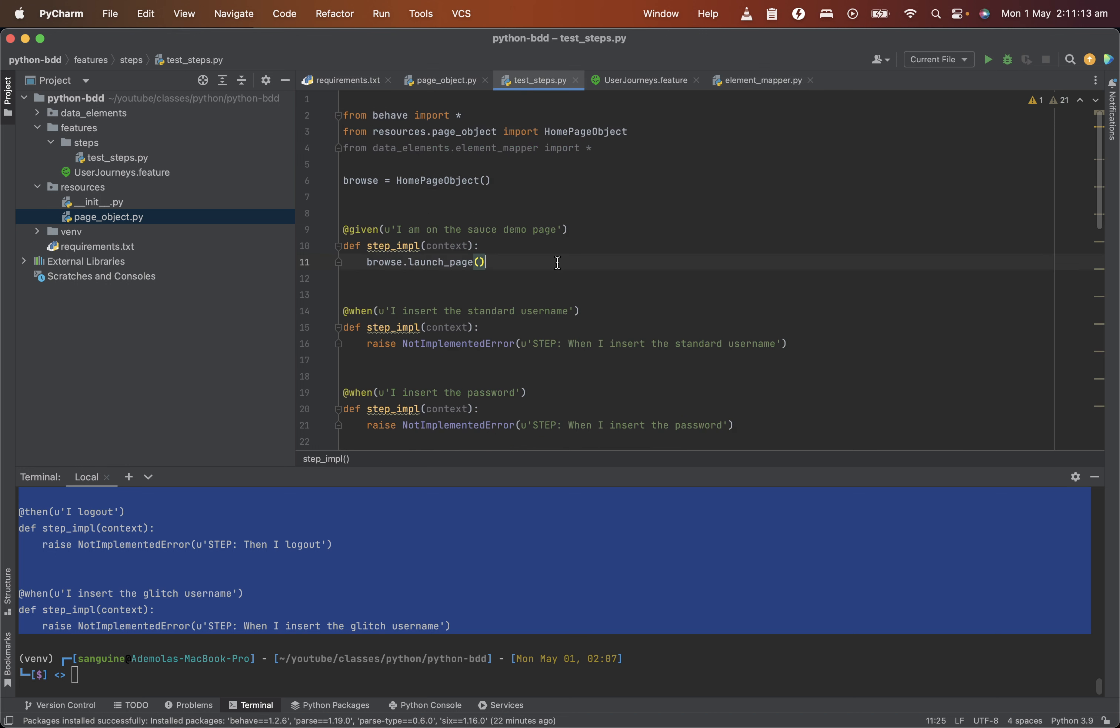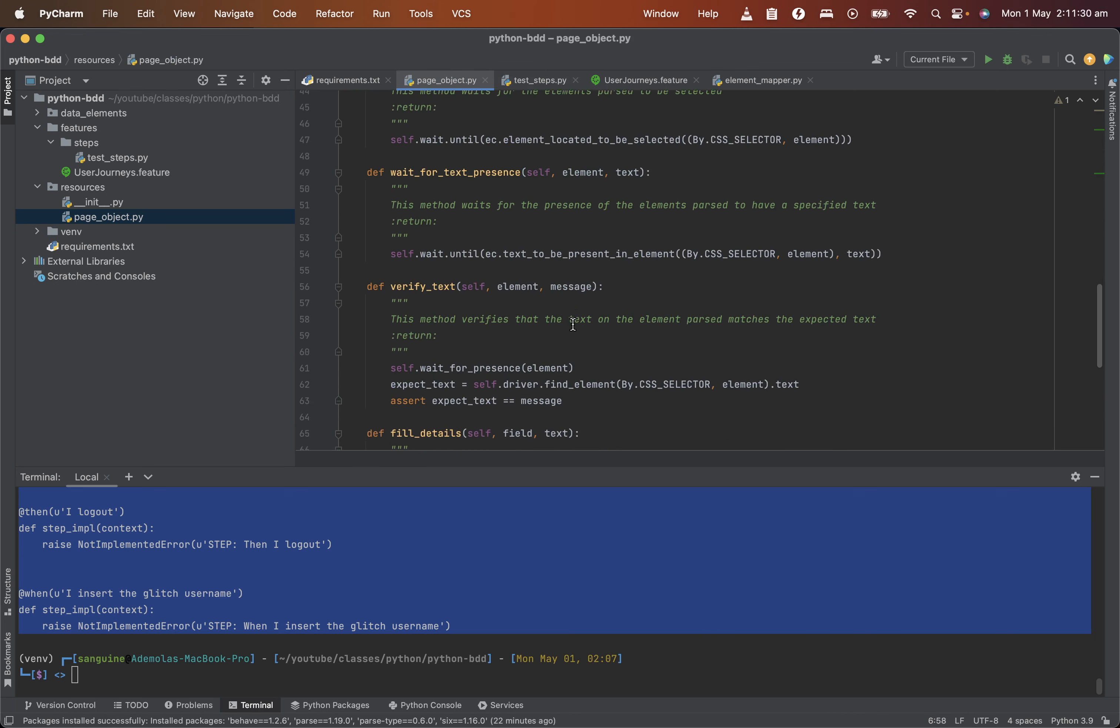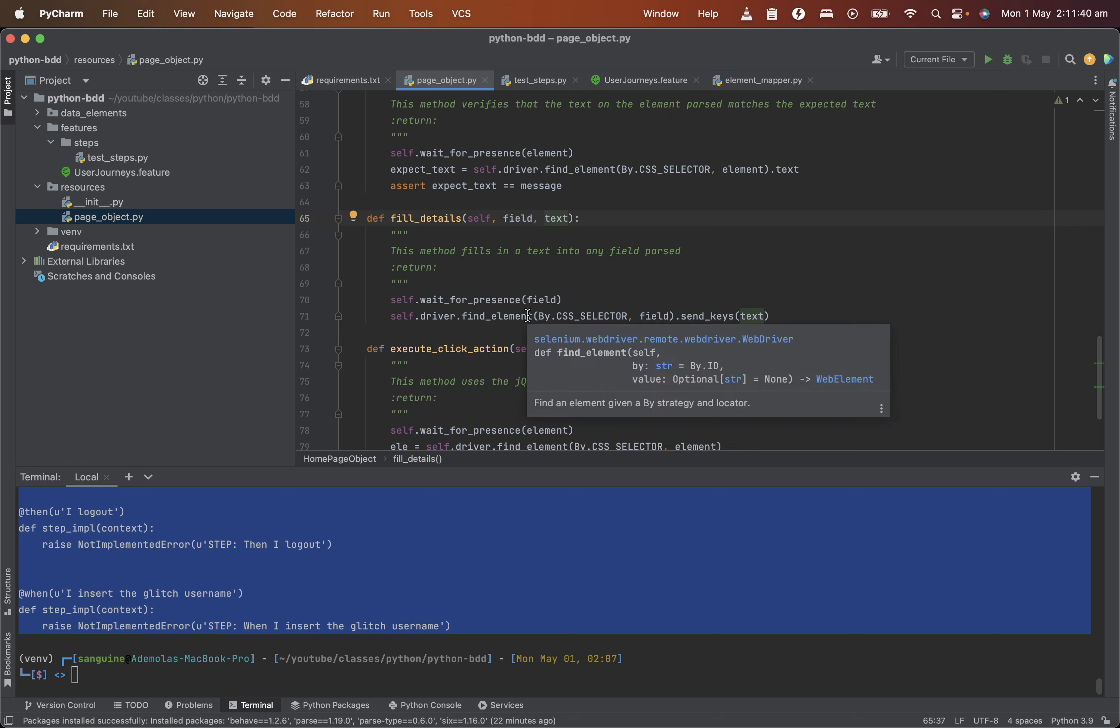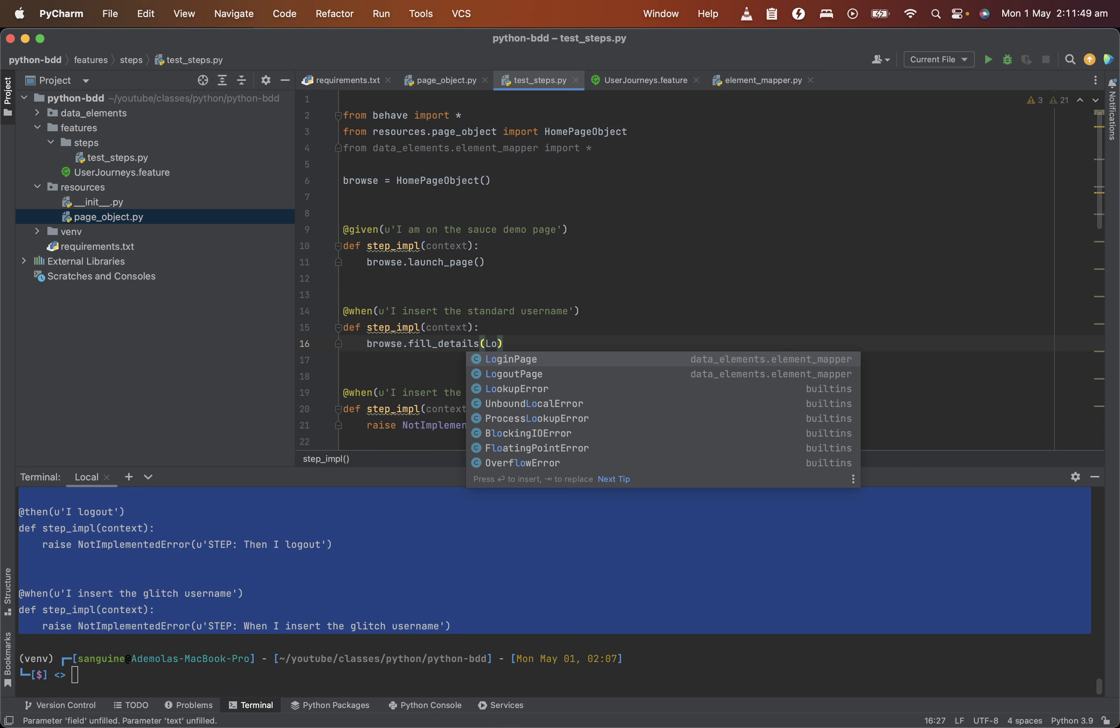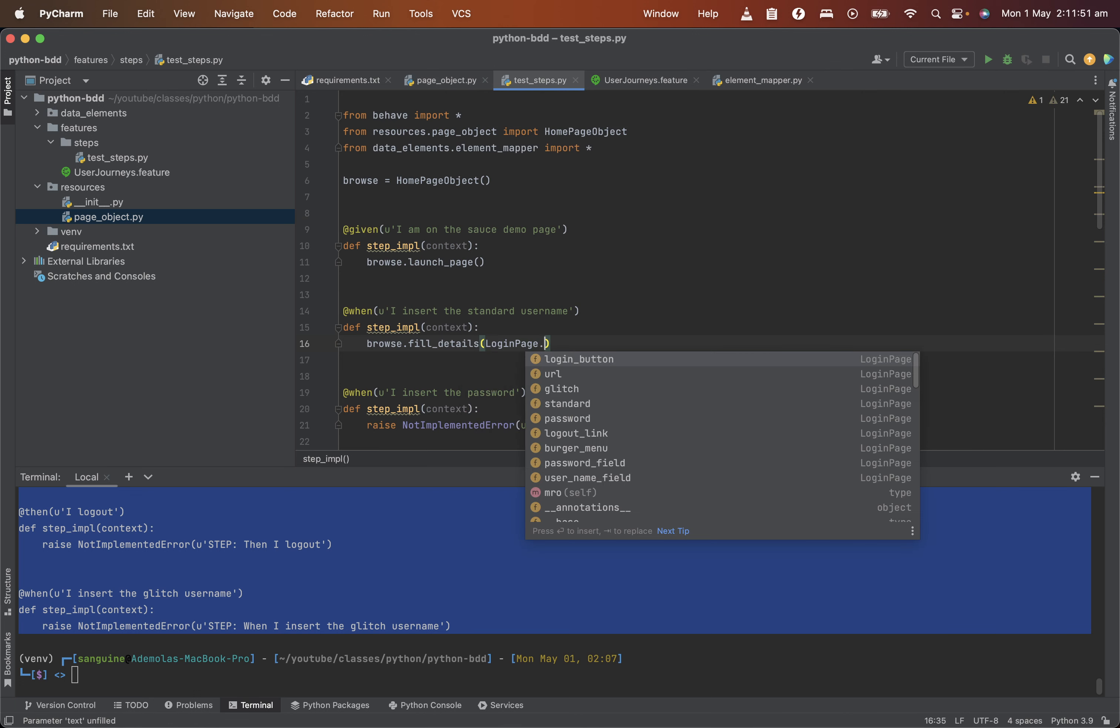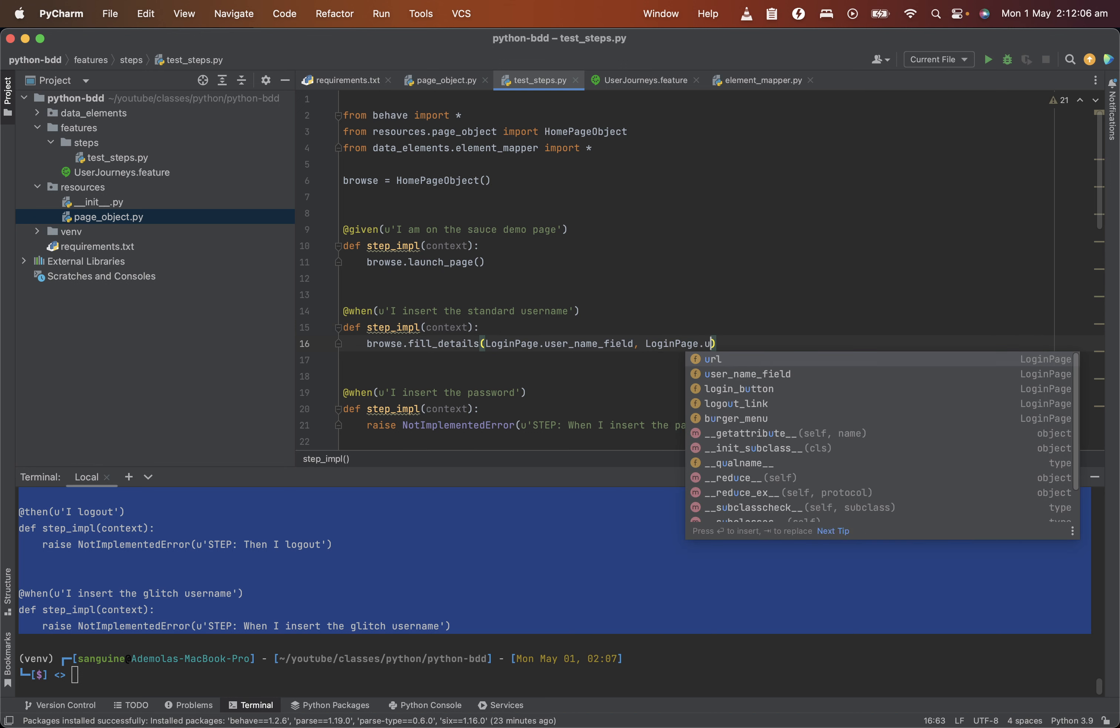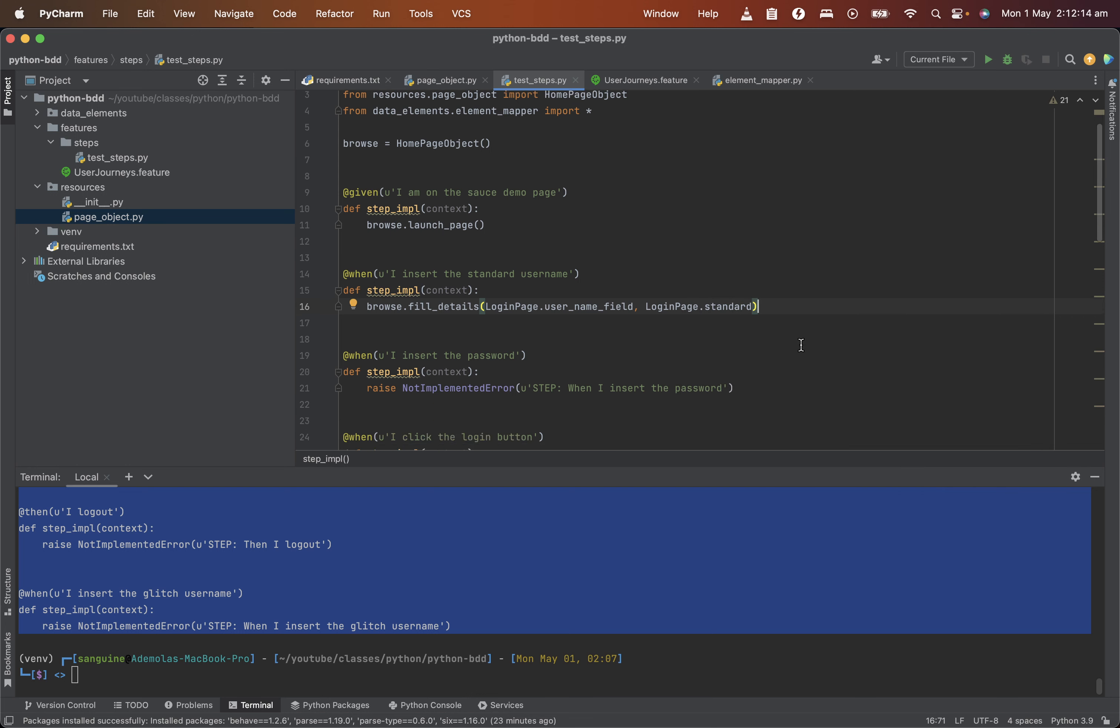So from this same step definition, I insert the username field. So which means I can use the method that I will use to, the method I've created to fill in any details, which is field details. And in my field details method, if you check in my field details method, it accepts two arguments, the field where I need to input something and the text that I need to input. So that would be, so let me put that in. So which means I will need on the login page. I will need the username field. When I get the username field, then on the test data page. No, I think on the login page again, on the login page, I will get the username. And the username will be standard because that's the one I need. So insert that into it.